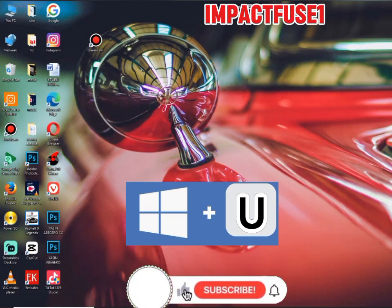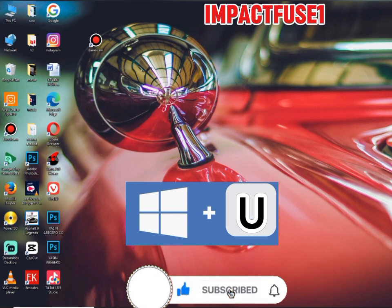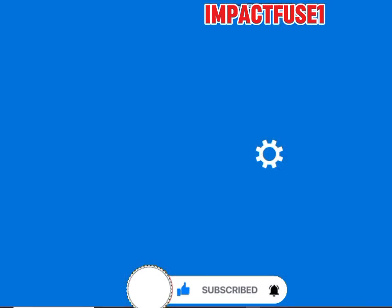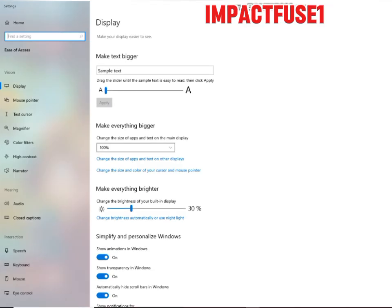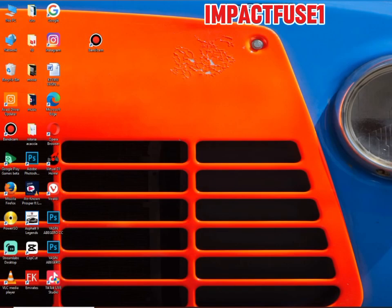The next one is the Windows logo key plus U. What that does is open the Ease of Access Center. It opens the Easy Access Center of your system. You can get your notebook and jot this down, or keep this tutorial and watch it from time to time to remind yourself.